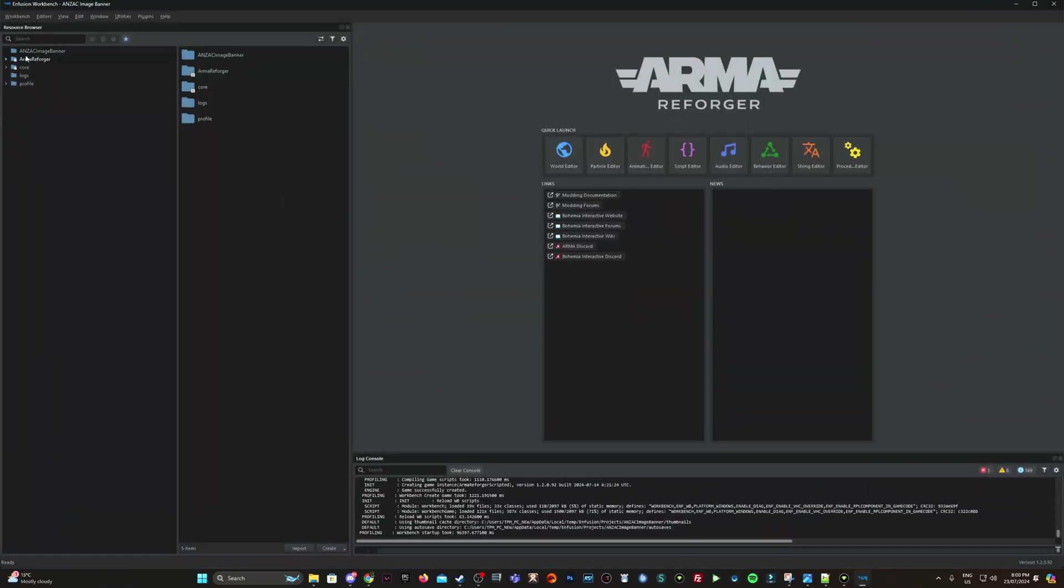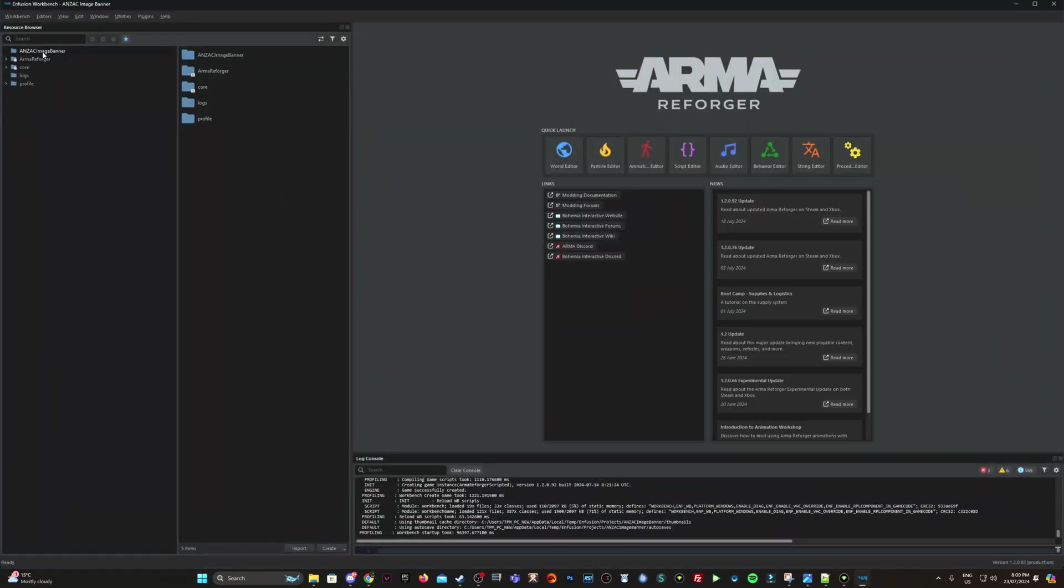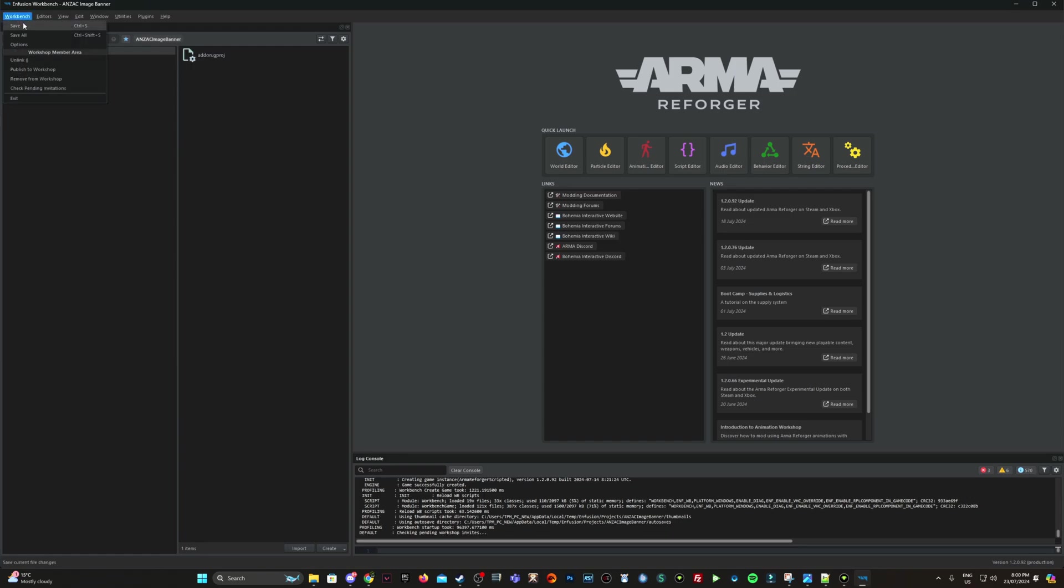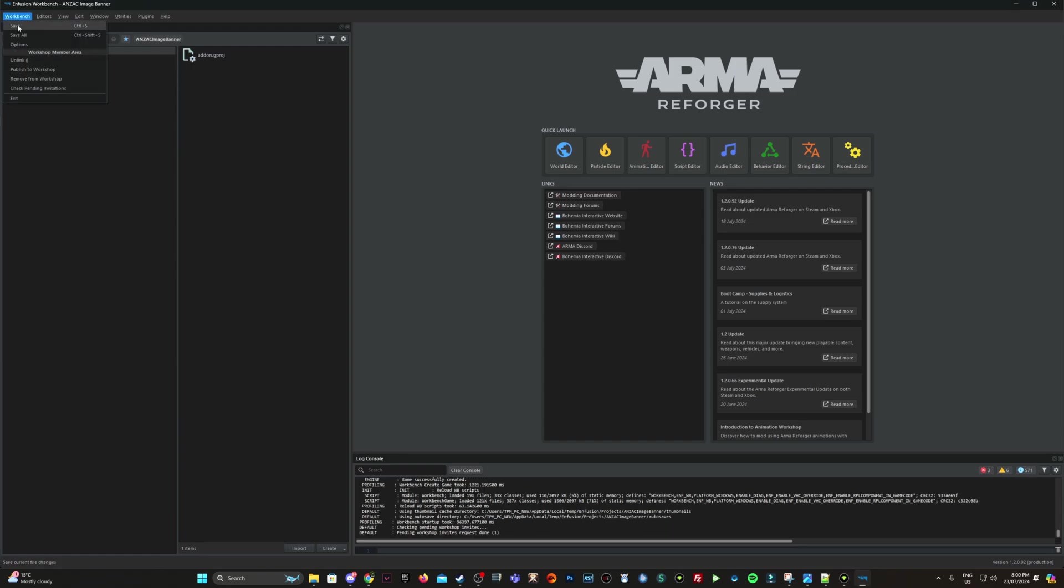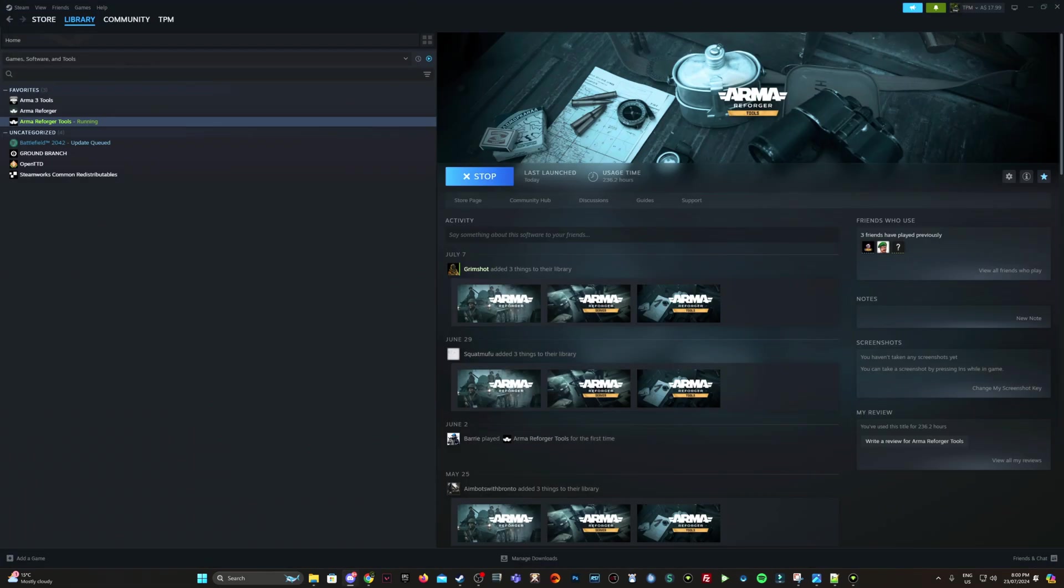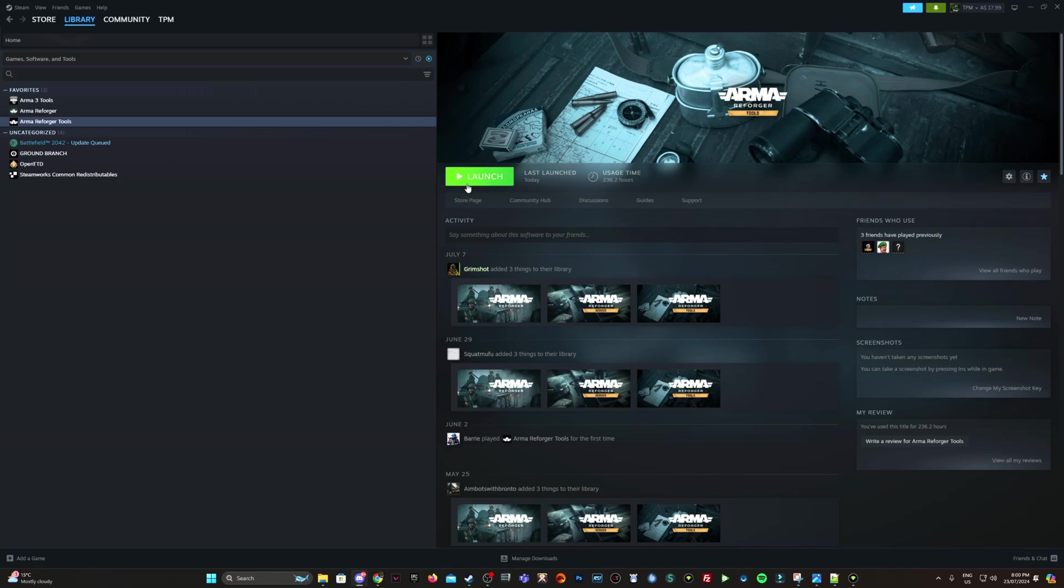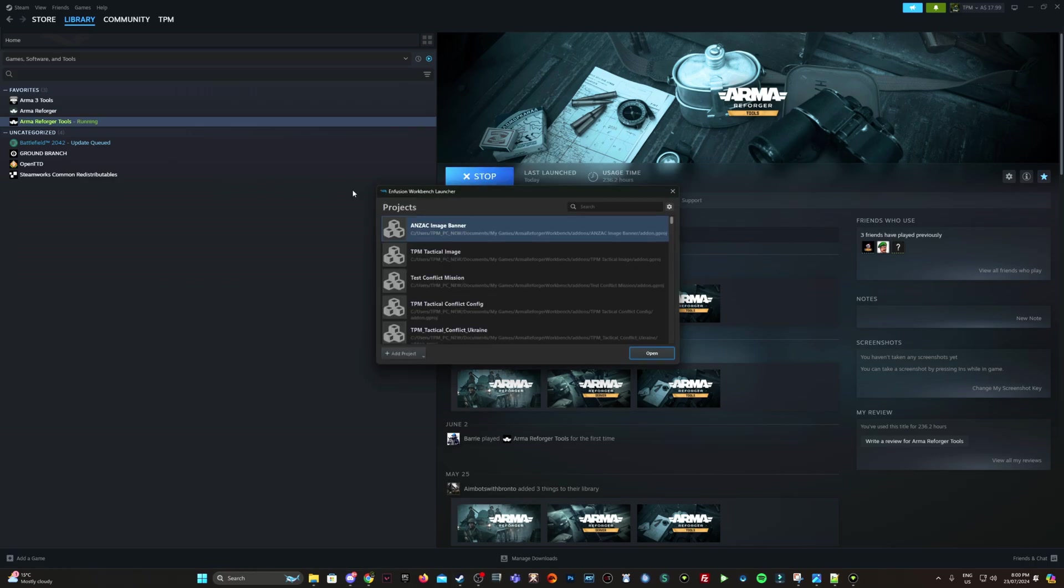Once we've been in here, you can see it's created up here, Anzac image banner. And workbench and go save. I always like to get in, create it fresh, save it, then log back out. Arma Reforger tools again, so launch. Here's the mod we're working on now. So I'm going to right click, open with add-ons.